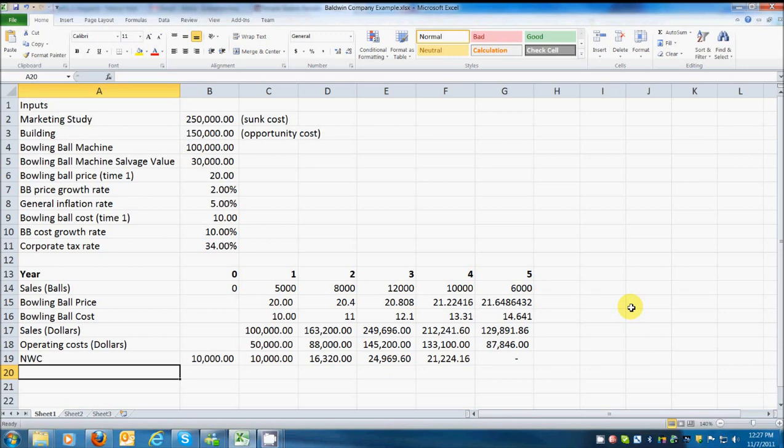Okay, so there's net working capital. Now, I think we need to figure out some depreciation so we can, because we need to know for our tax purposes. And so in order to do that, we need to know what depreciation schedule to use. And we've been told to use the five-year recovery period class from MACRS, the Modified Accelerated Cost Recovery System. That's in table 8.3.